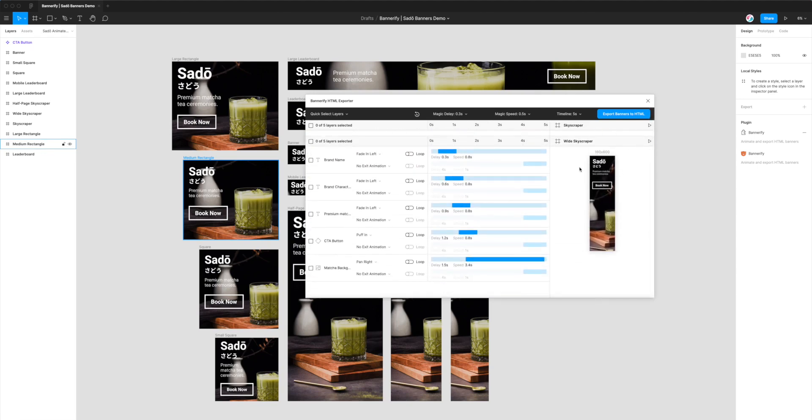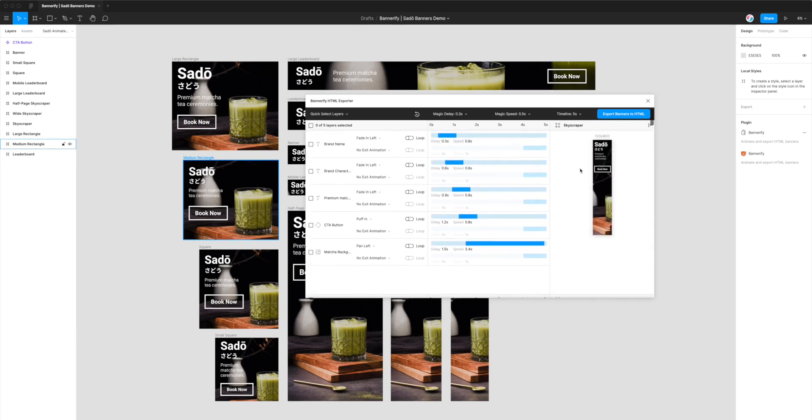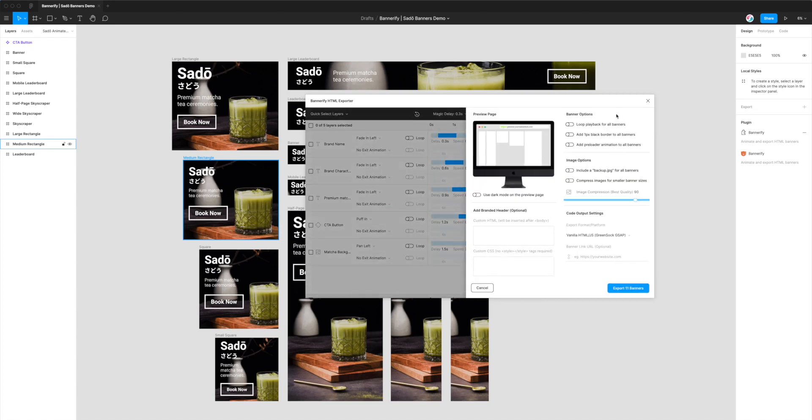For DoubleClick Campaign Manager, to export them from Figma to HTML, we can simply click on the Export Banners to HTML button in the top right of the plugin. When we click on that, we'll see a whole range of different options.